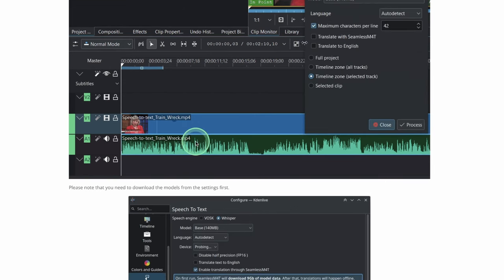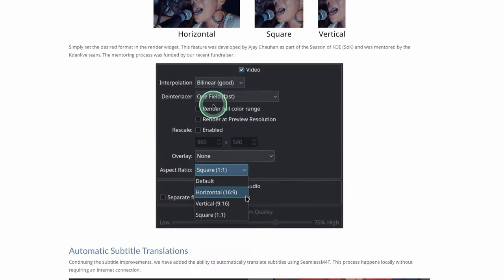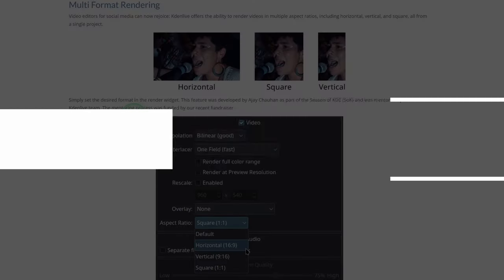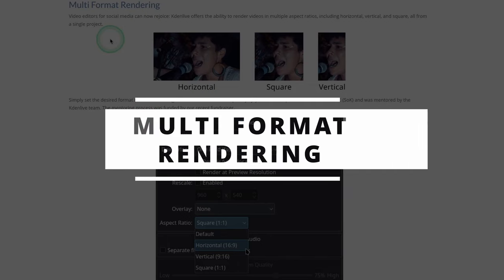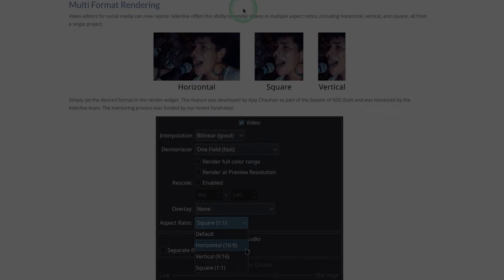For now we're just going to look at how to do the multi-format rendering. So let's jump to Kdenlive.